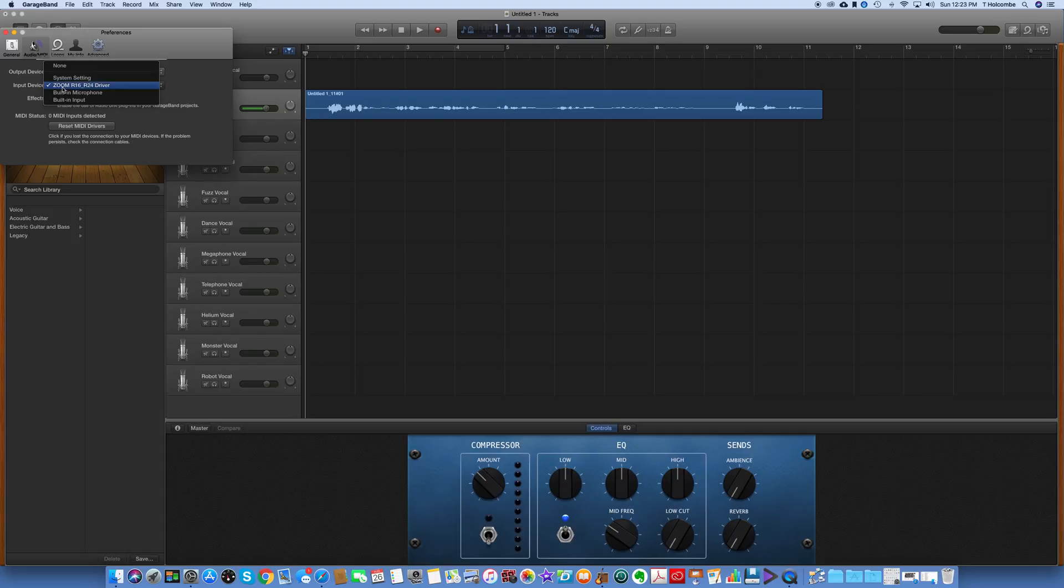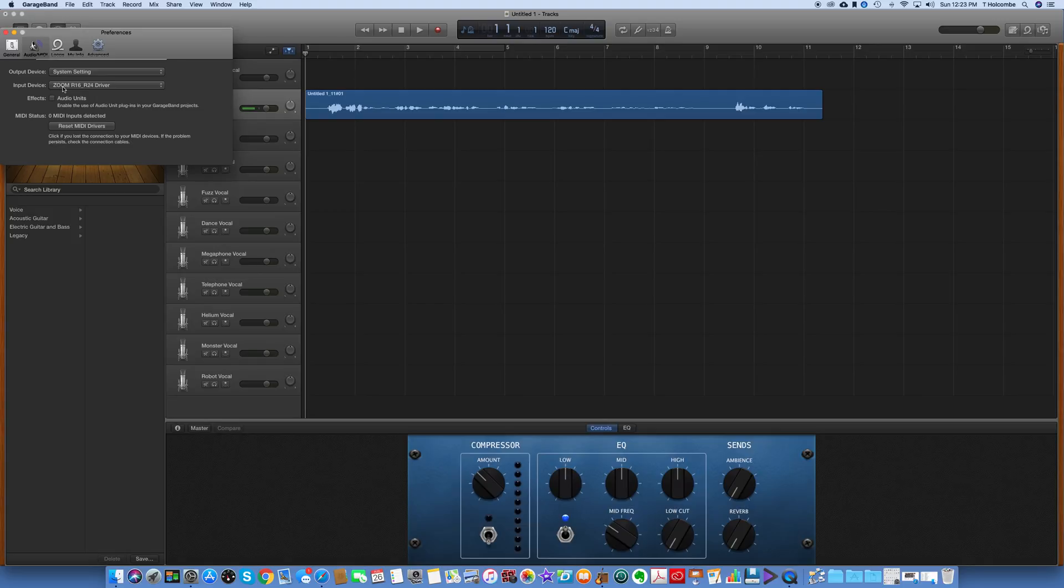But the input, I now have it so I can choose this Zoom R24, so make sure that's selected there.